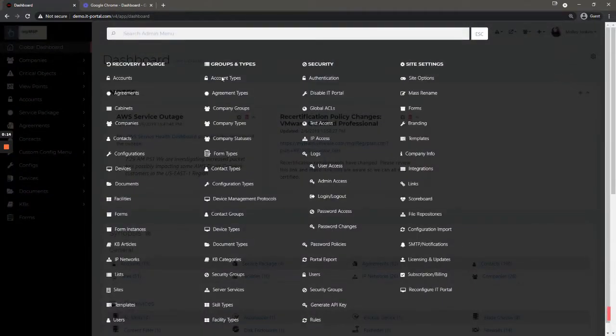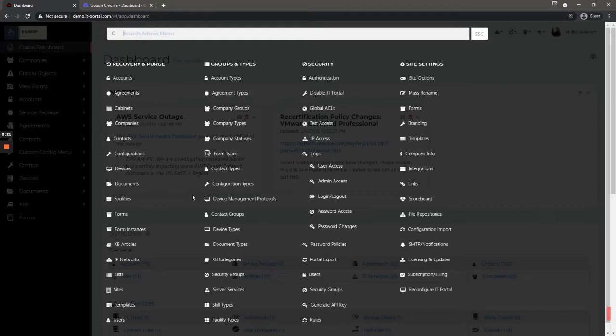You click admin settings and it's going to bring up a pretty large menu of a lot of options. So let's just go through these fairly quickly so that you have an idea of what you're looking at here.